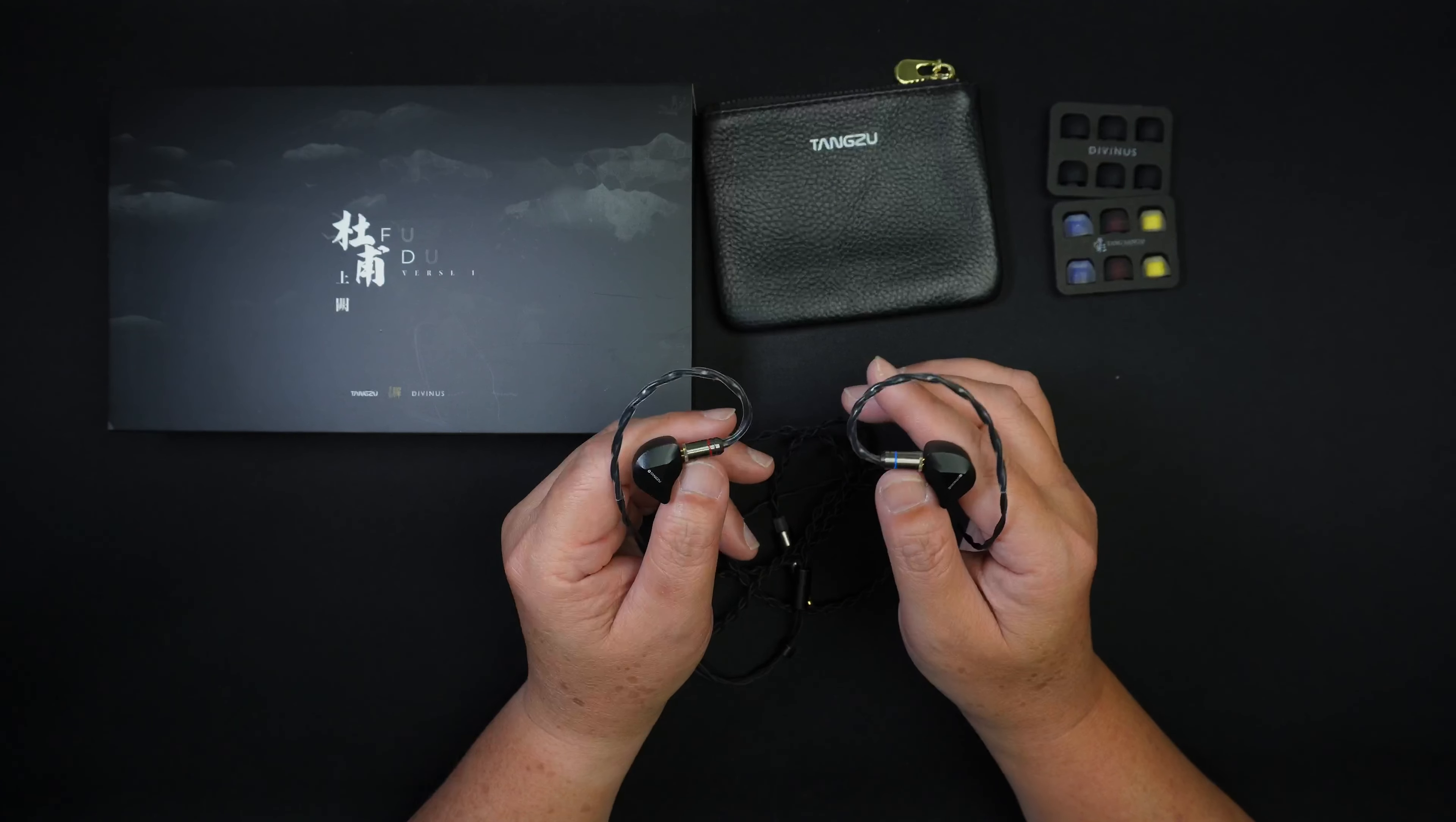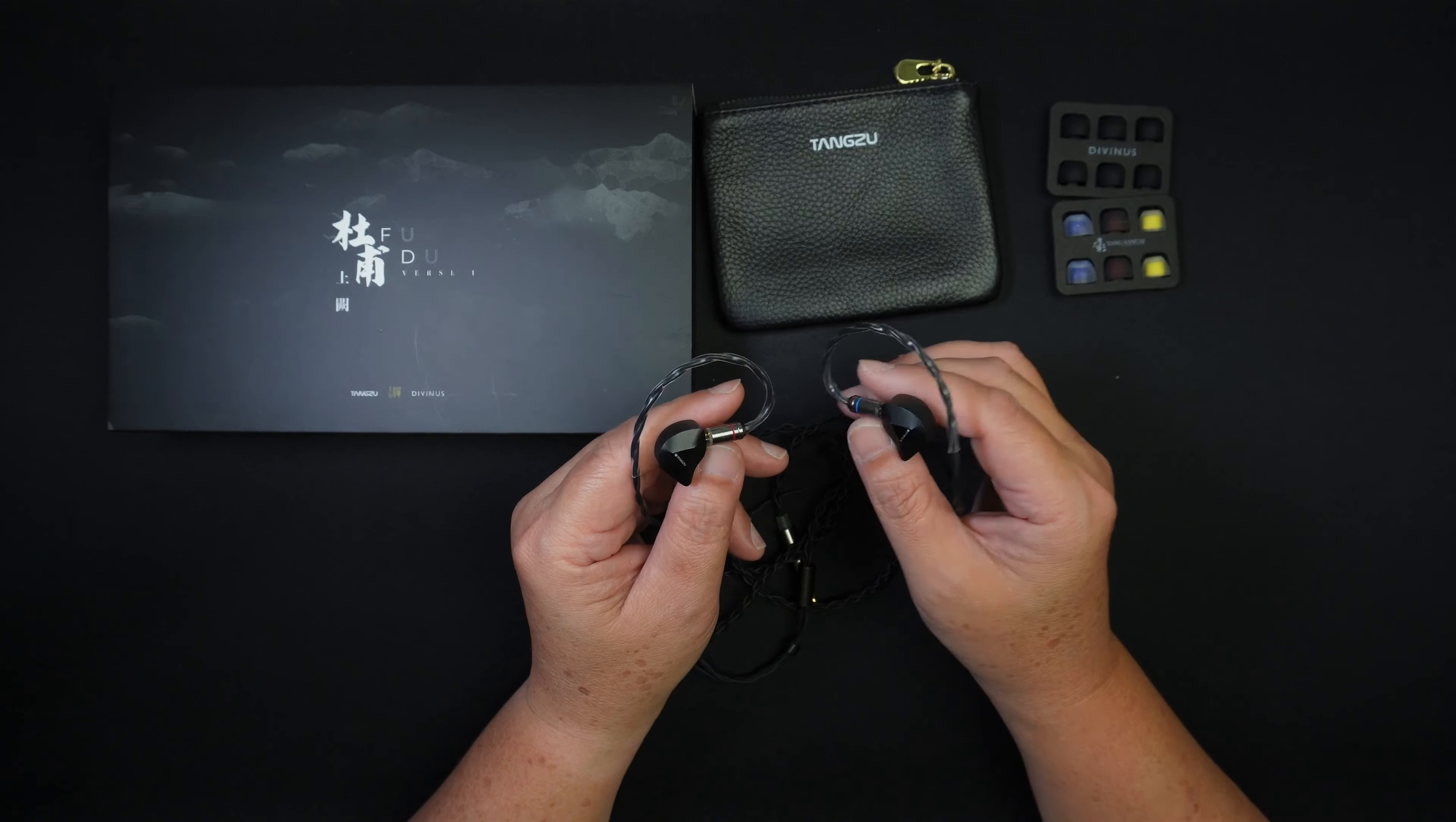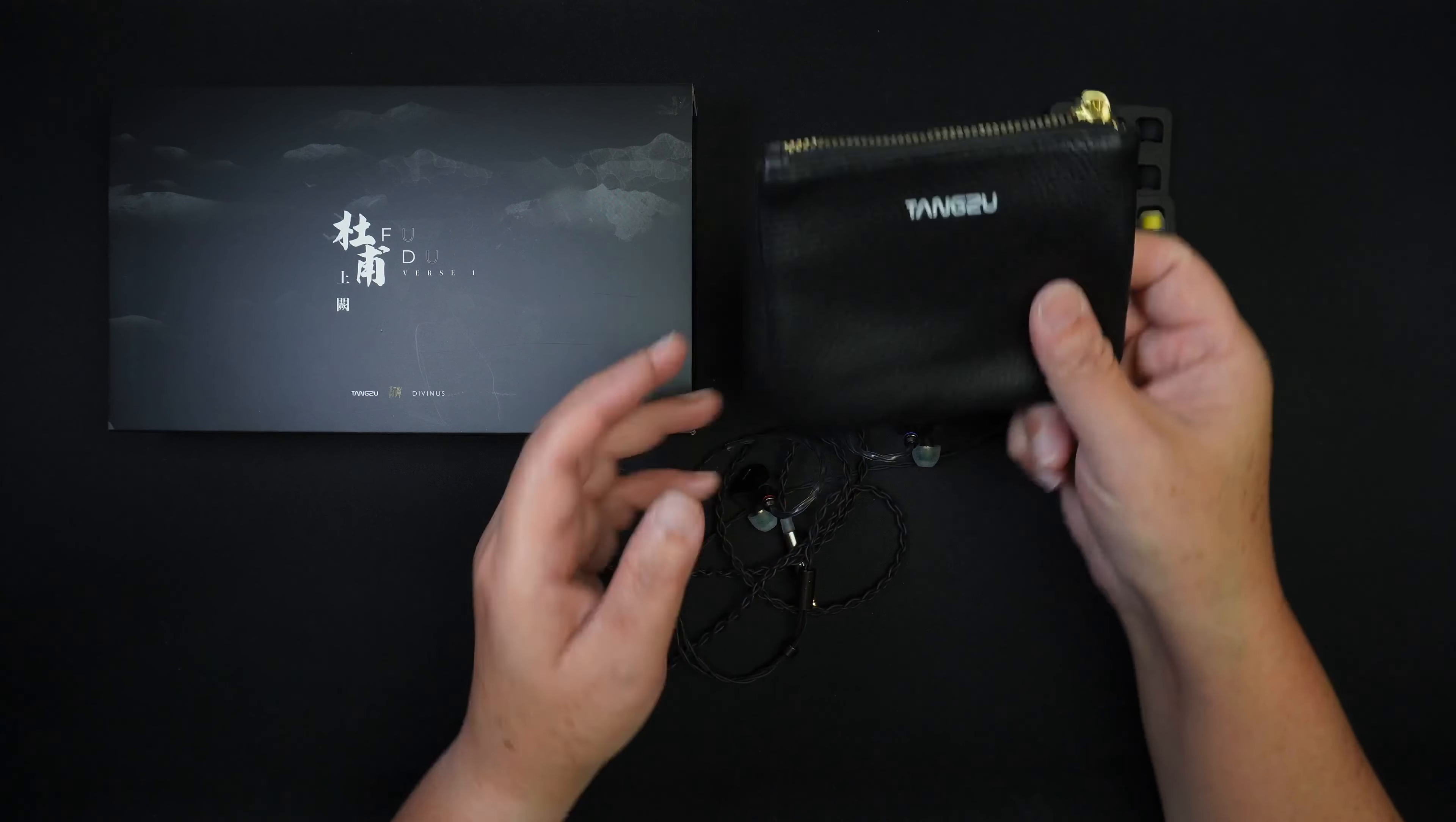Now, I've already unboxed this so if you haven't watched that video, I'll leave a link somewhere up here. But in this video, I'm just going to focus on my review and sound impression of this Fudu. Alright, so let's begin. First, let's talk about the accessories. I like the accessories. For $89, the accessories that come with it are quite premium.